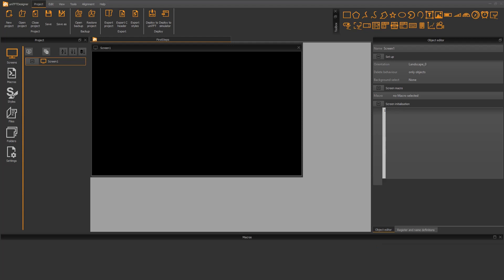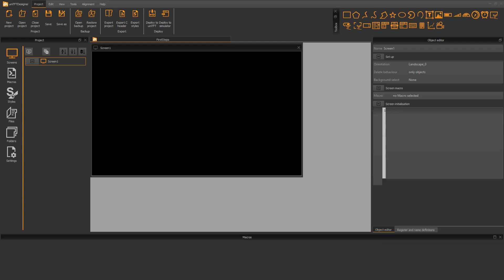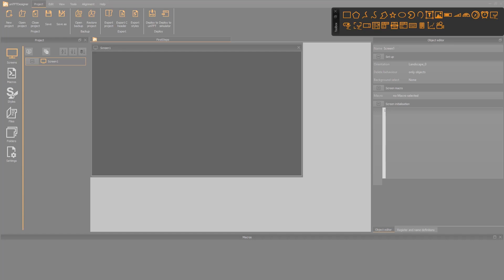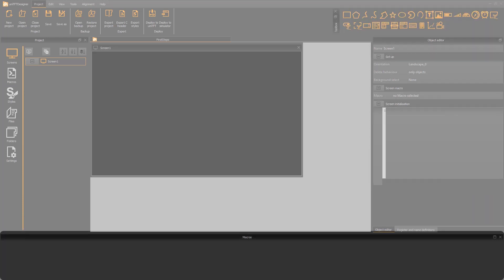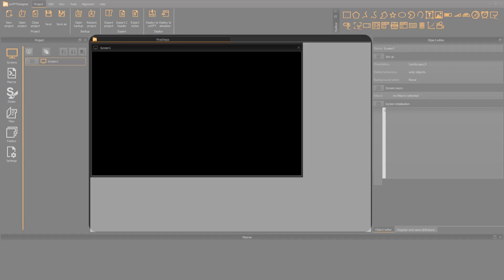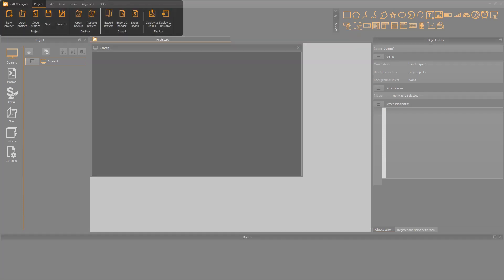The UniTFT designer has 6 major areas: the project tree, the toolbox, object property editor, macro editor, screen area, and the menu bar.